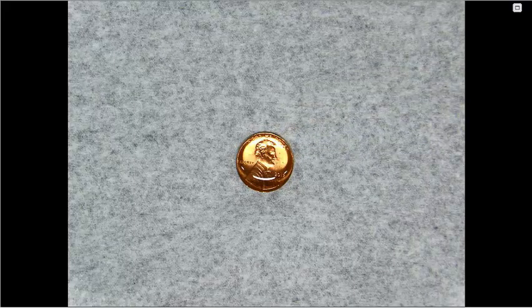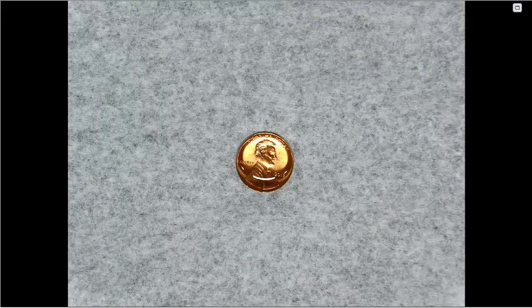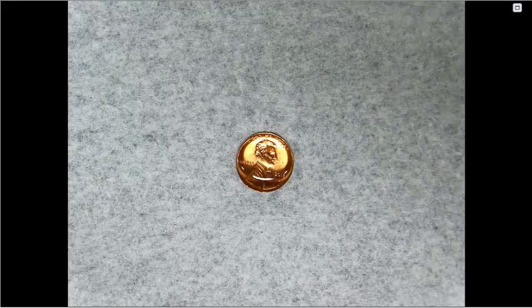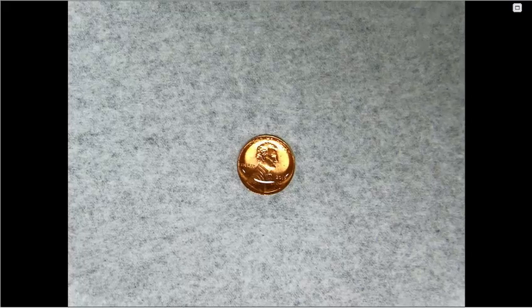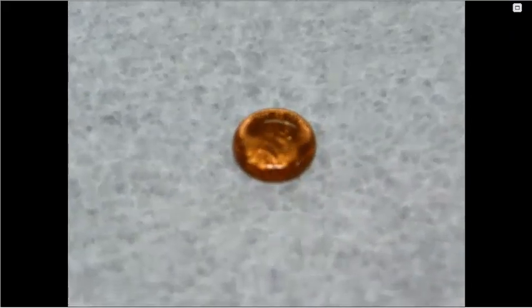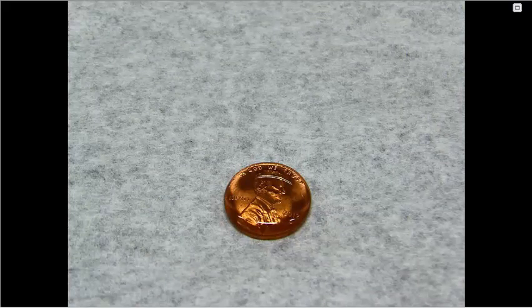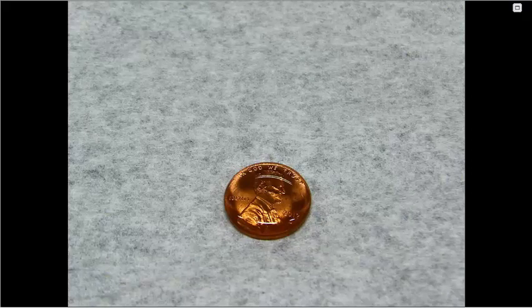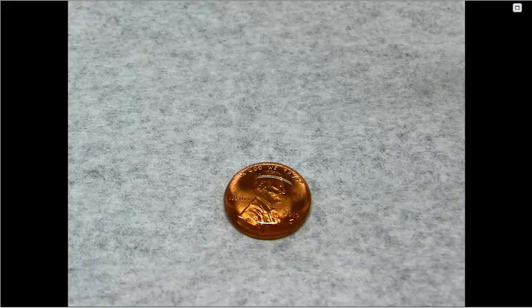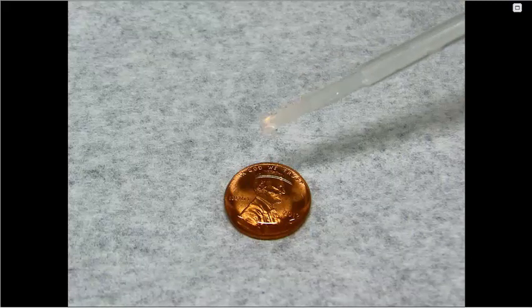We are at 40 drops of water on this penny and the water has not spilled over off the side. You can see that the water is indeed bubbling up on the top of the penny. We are currently at 40 drops on the penny and we will continue onward to see how many fit.